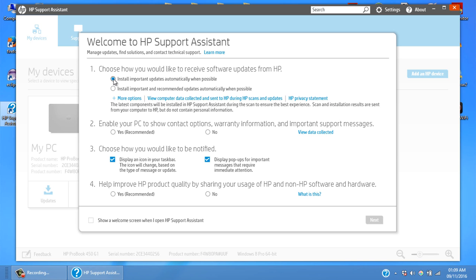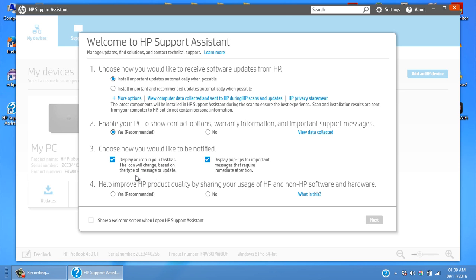Enable your PC to show contact options, warranty information. I will enable this. Choose how would you like to be notified. Display an icon on taskbar - the icon will change based on the type of message or update. Display pop-ups for important messages. I will leave it as it is.